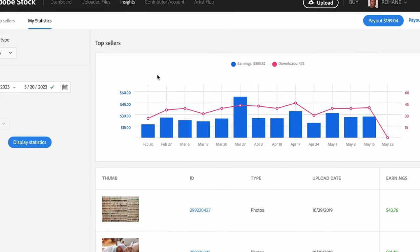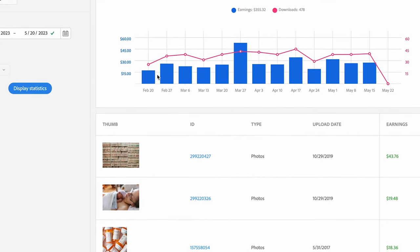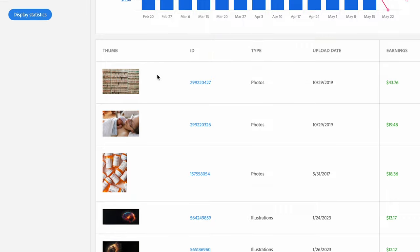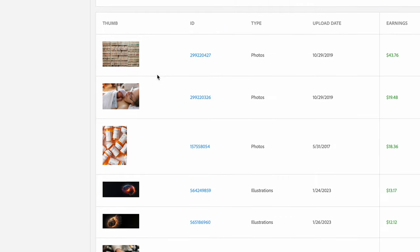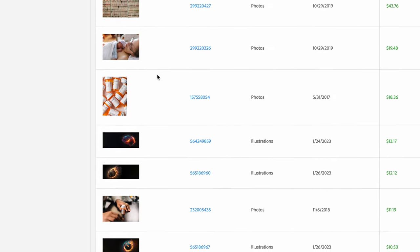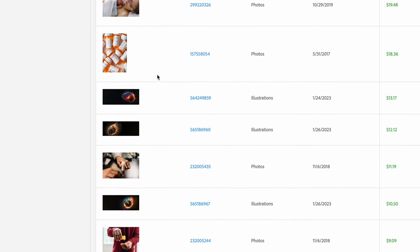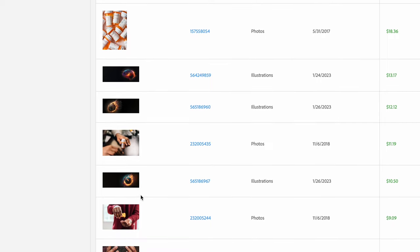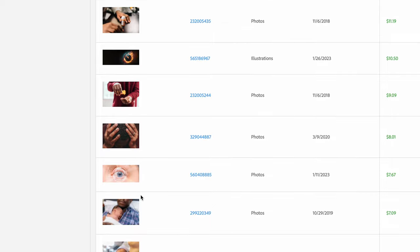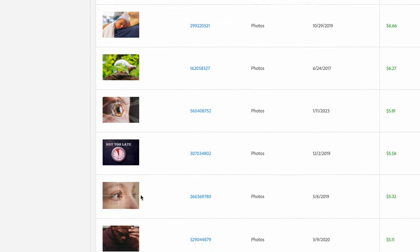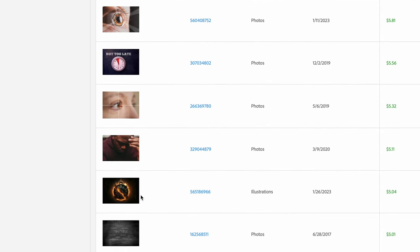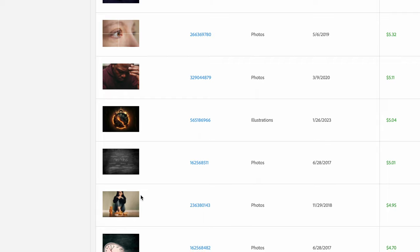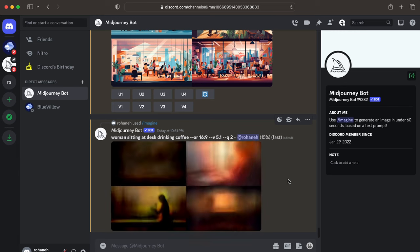So today I want to talk about how to create AI images that actually sell on Adobe stock with proof and examples and how to circumvent recent long review times. Welcome back everyone. If you're new to the channel, my name is Rohane and I make videos about AI images and traditional stock photography. Without further ado, let's dive into the topic for today.